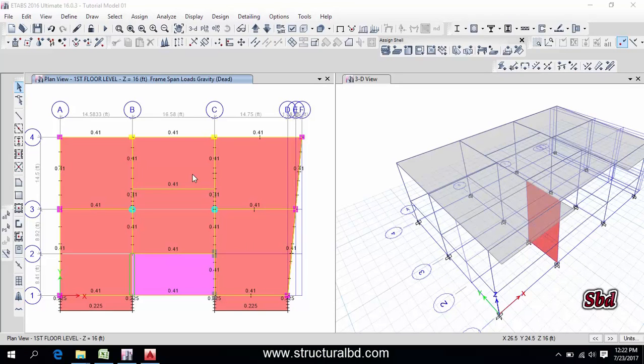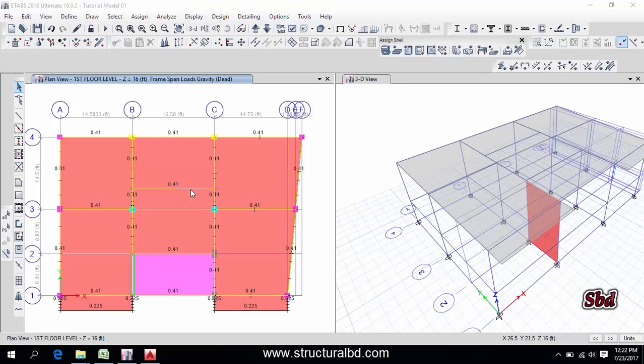Hello friend, this is Moin again from Structural Video. Welcome to my next video tutorial of ETABS 2016 concrete structure analyze and design video tutorial series. In this video I'm going to show you how to mesh slab, wall, and I'm going to show you the manual and auto mesh both options.